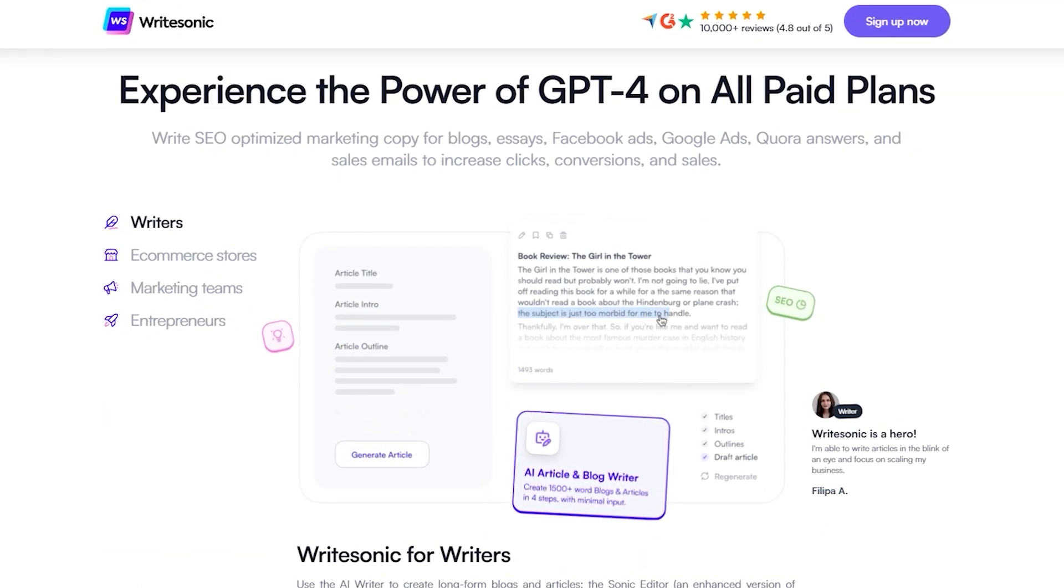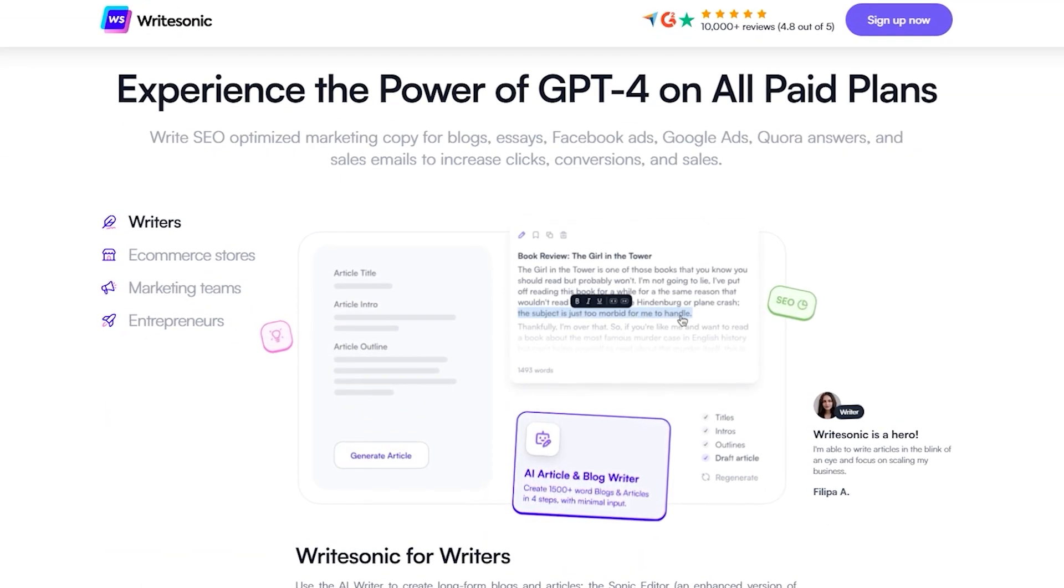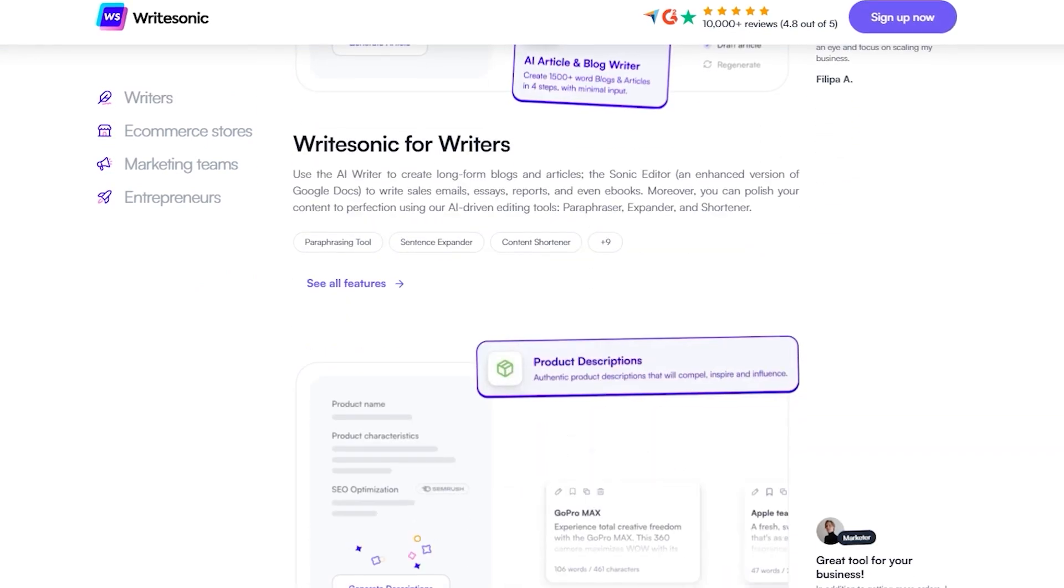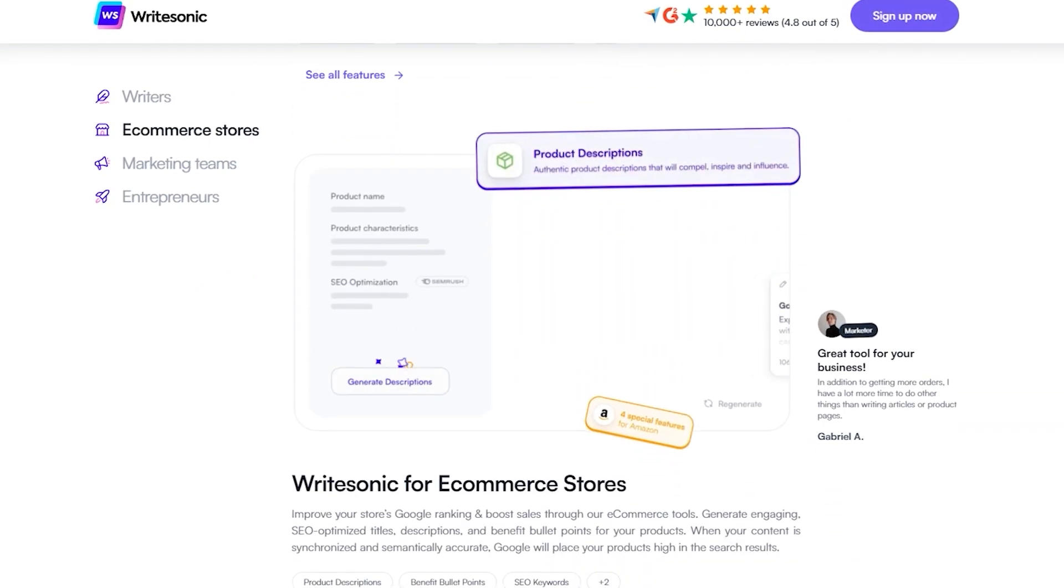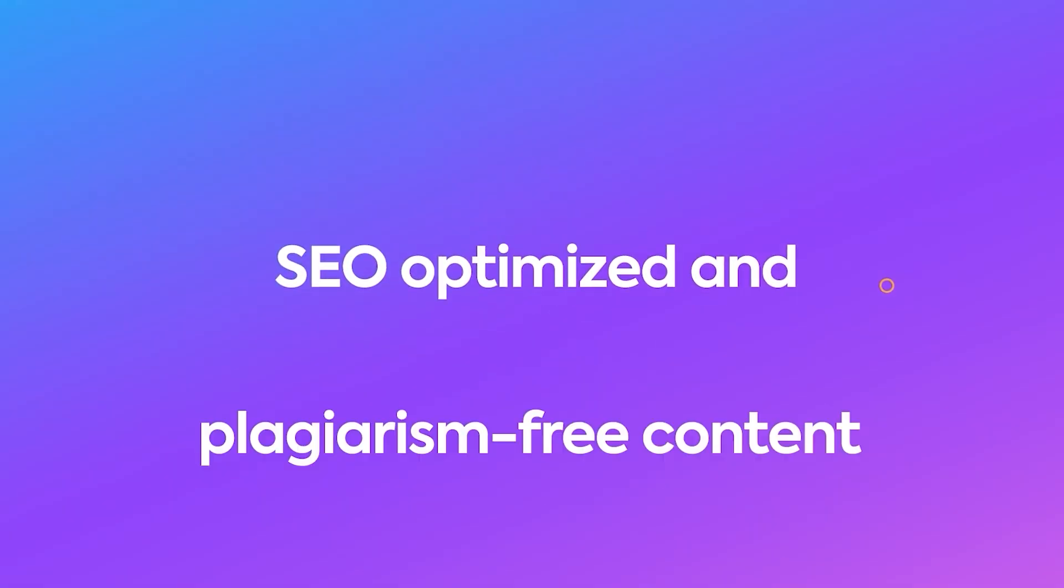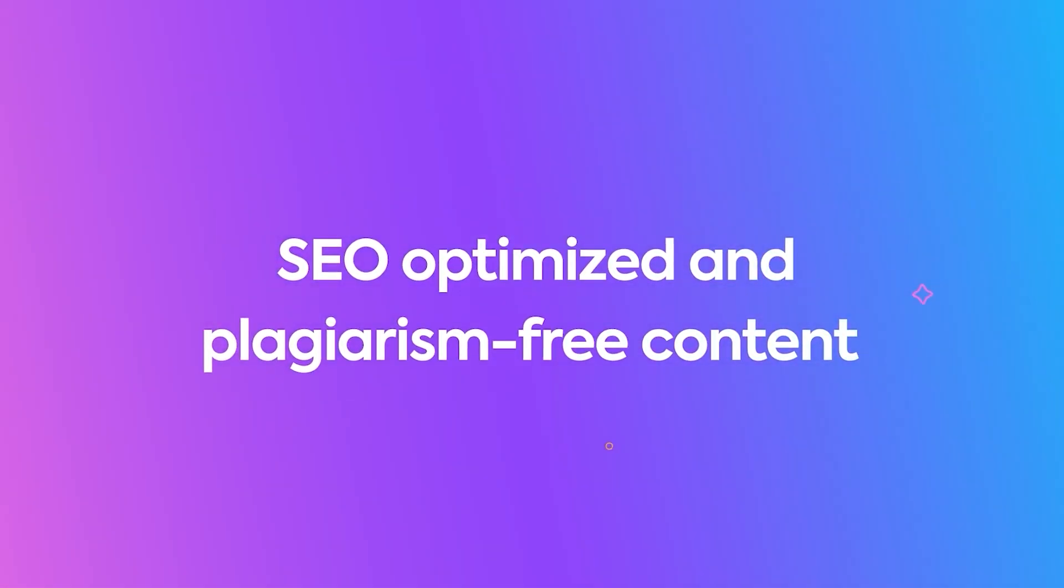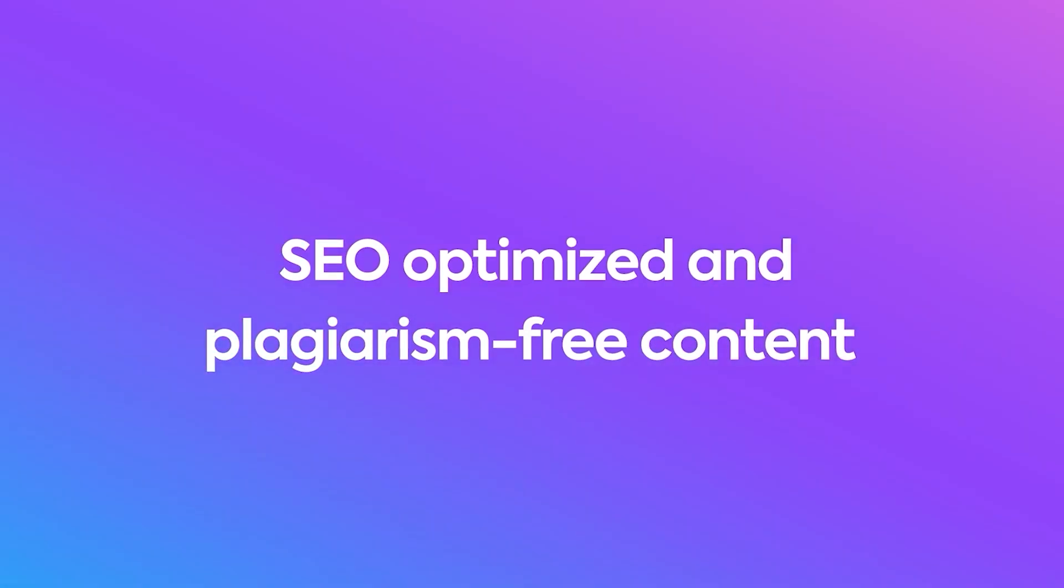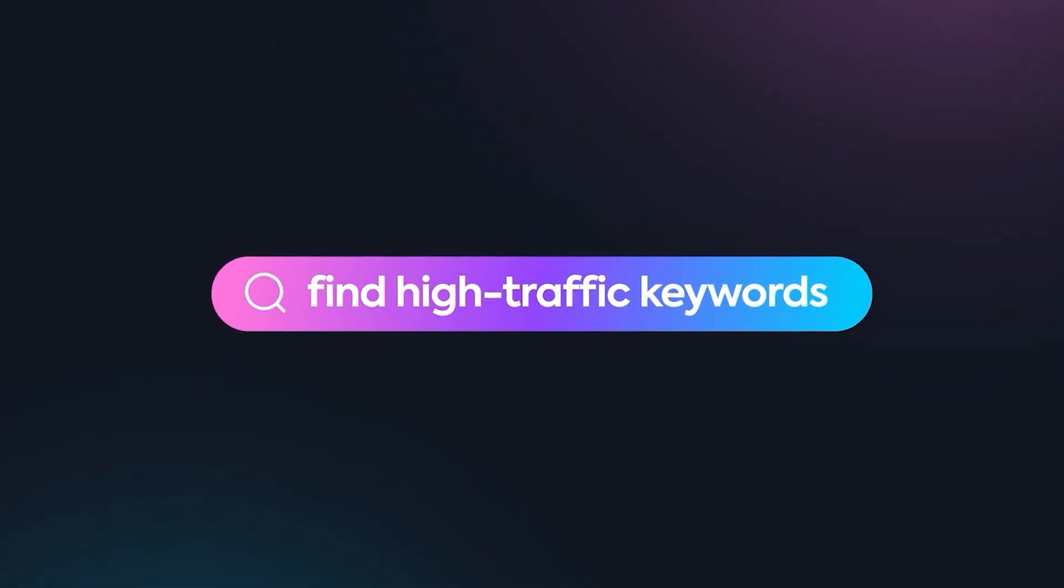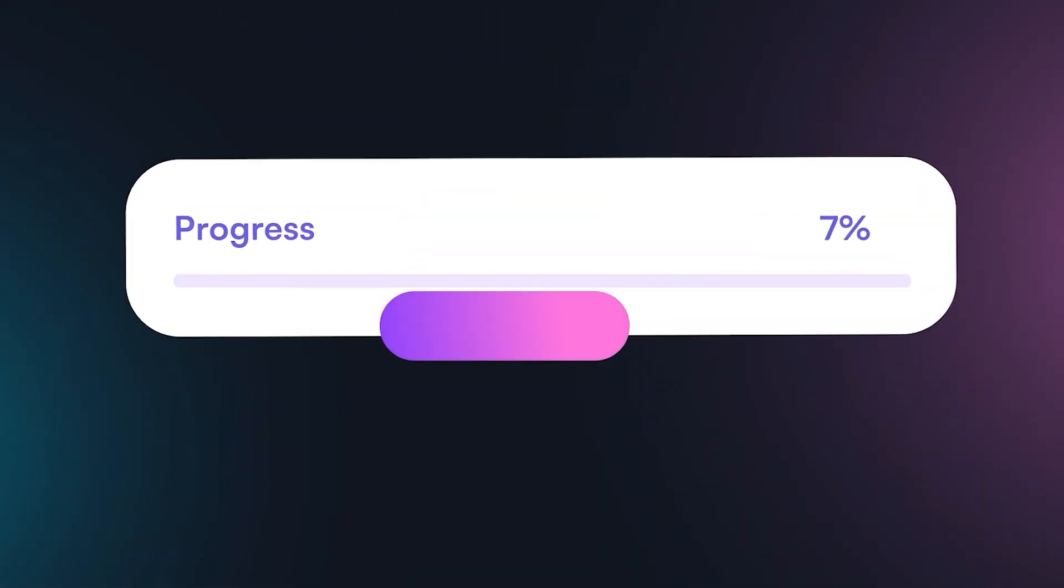WriteSonic, at its core, is an AI tool that leverages the power of ChatGPT4 to create SEO-optimized, plagiarism-free content for your blogs, ads, emails, and websites.